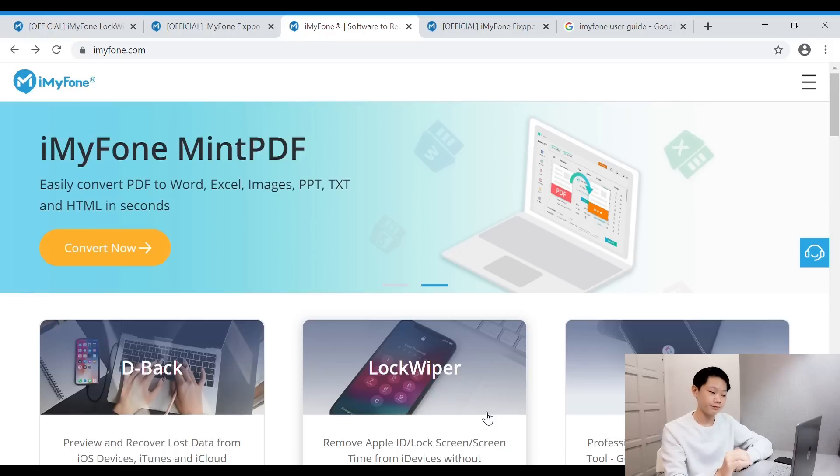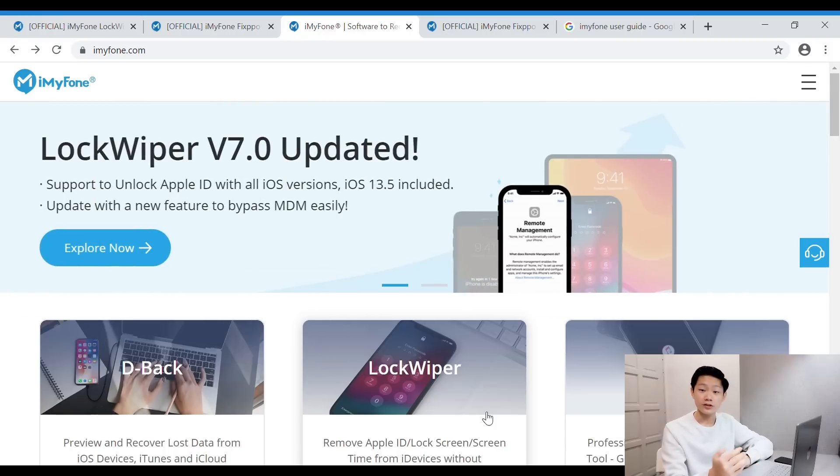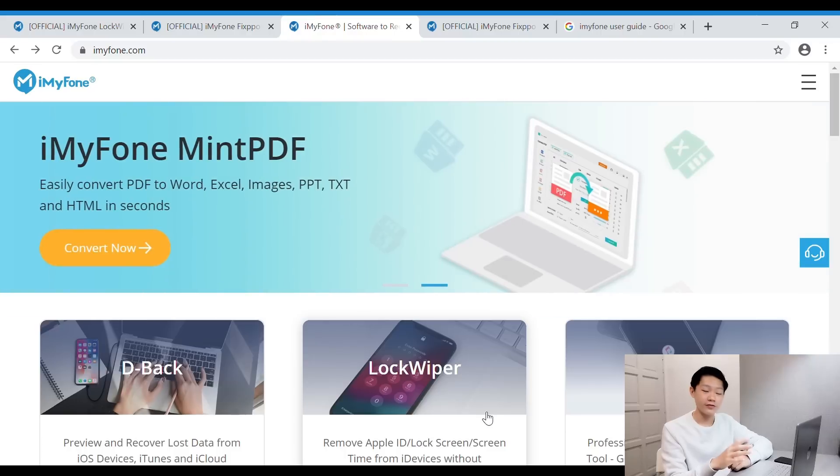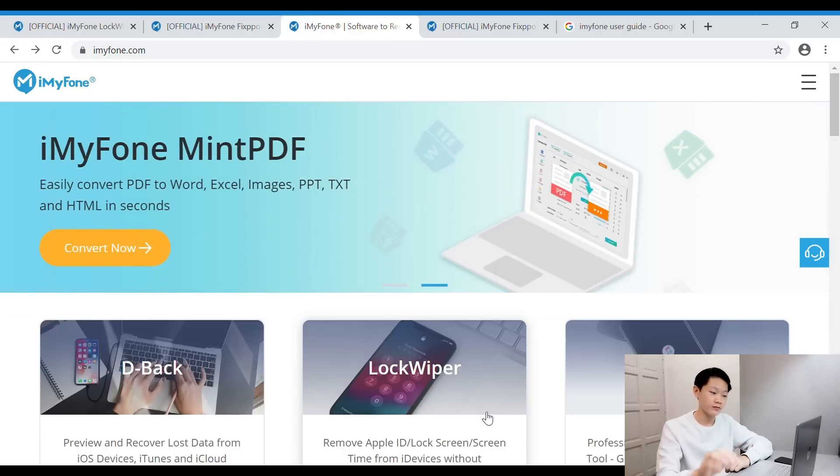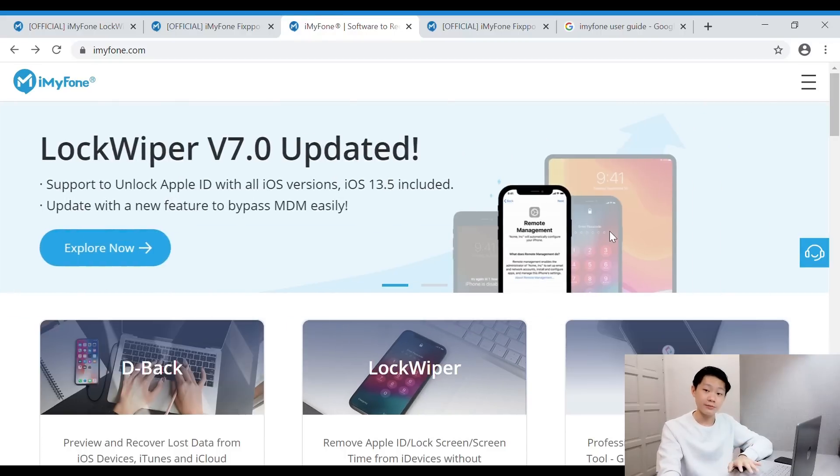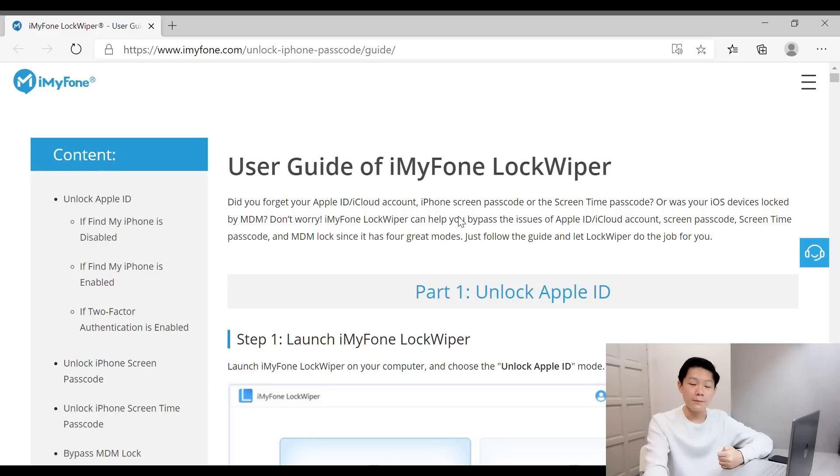Now I'm going to show you guys what happens after you install the software in your PC or laptop. You'll see these four modes: unlock Apple ID, unlock screen passcode, unlock screen time passcode, and bypass MDM. Since I don't have a spare phone, I'm going to show you guys the steps—how easy it is—through my screen. I'm going to unlock Apple ID. Let's say I connect my iOS device to the PC via USB cable. Since I don't have a spare phone, I'll refer to the steps and show you. Part 1: Unlock Apple ID.